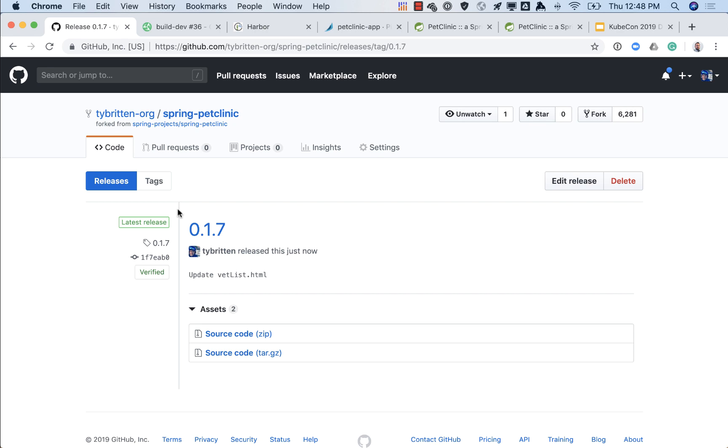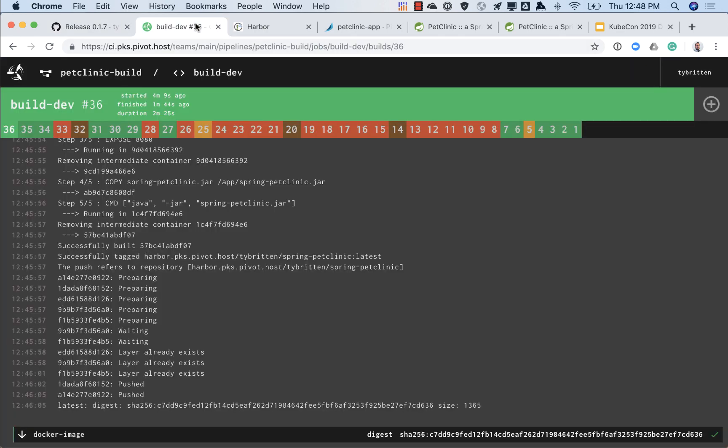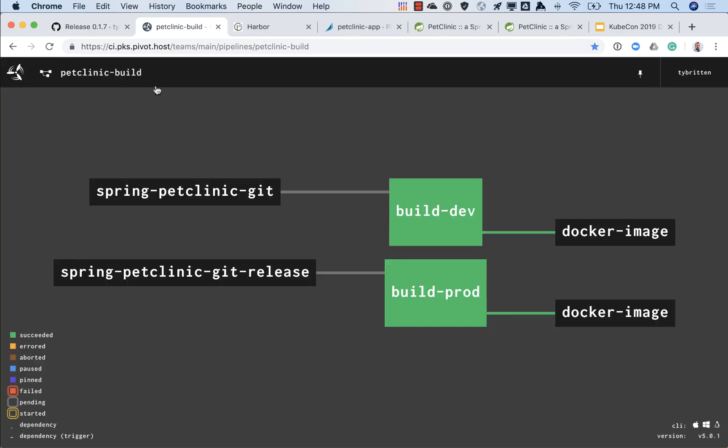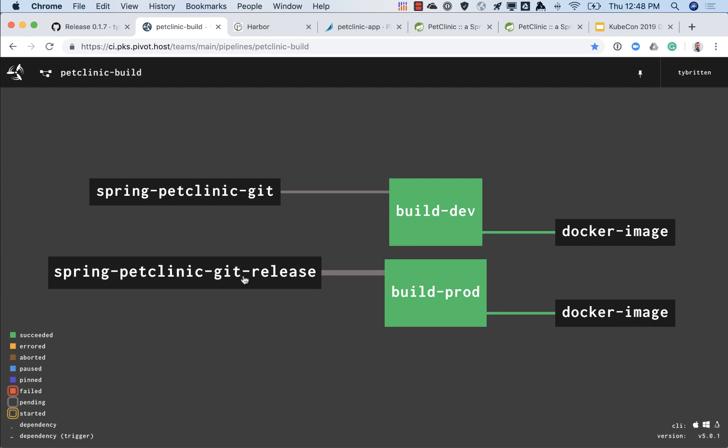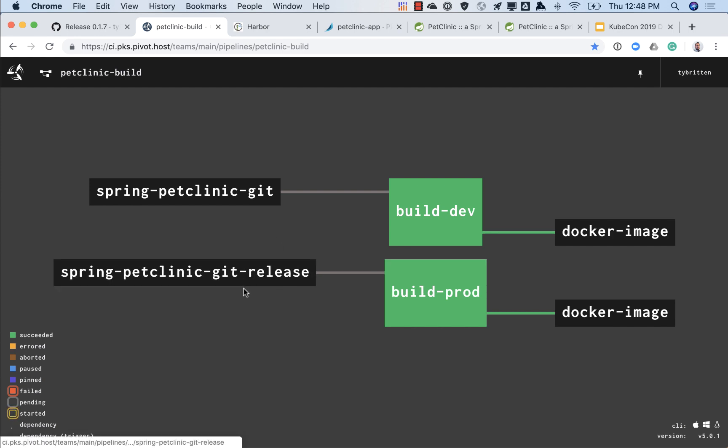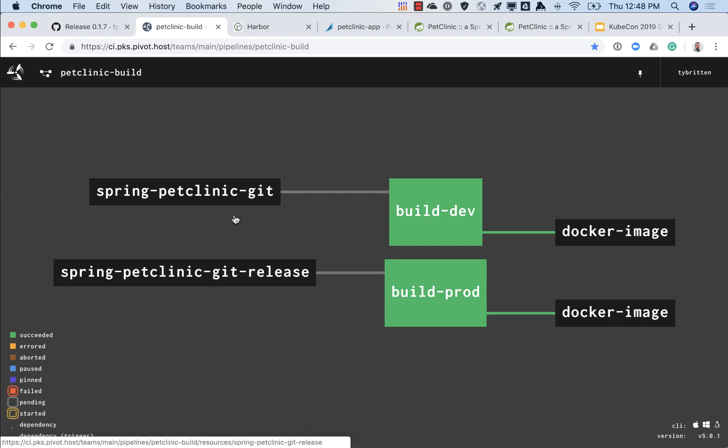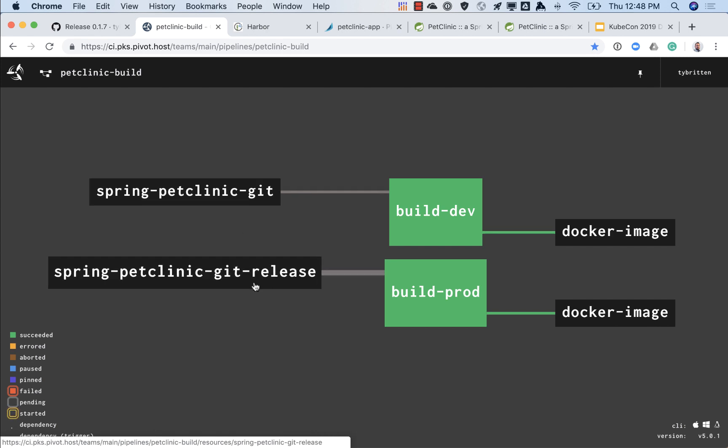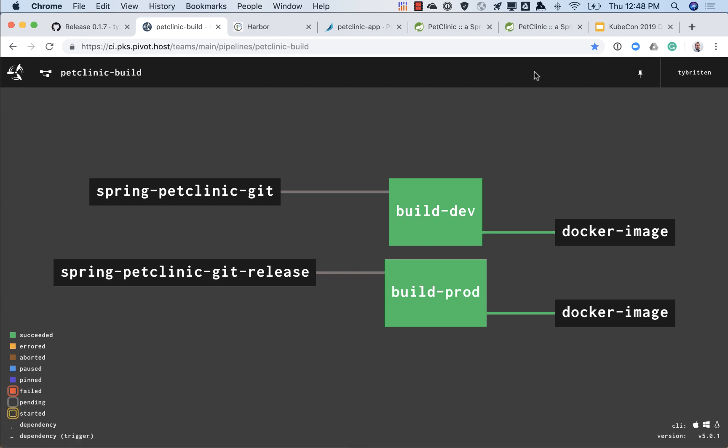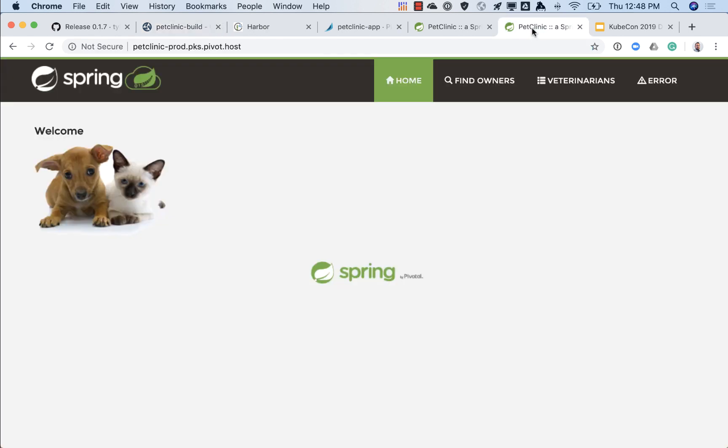So now our second build pipeline in Concourse watches for these releases to deploy to production. You see we had that build dev and build prod. Build prod is based off only git releases, so now we create a release it's going to kick off that build. Another thing we do a little differently in the pipeline itself is we don't build off of the commit, we actually will pull down the tarball of the source code.